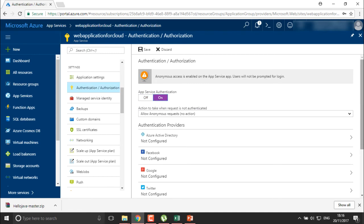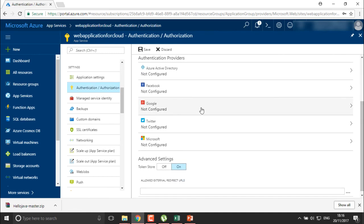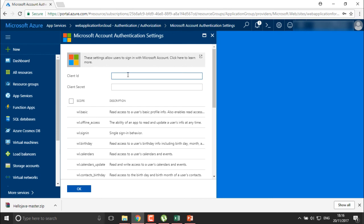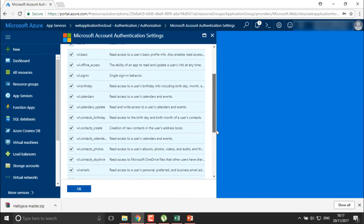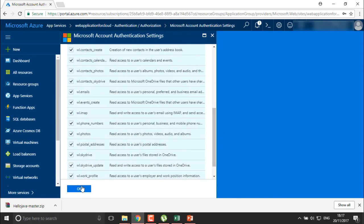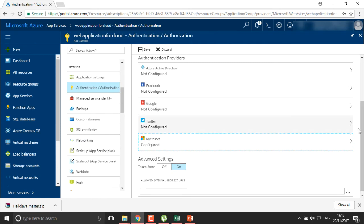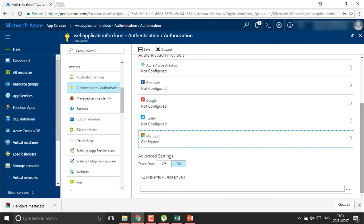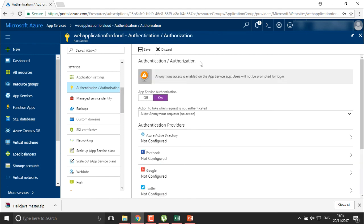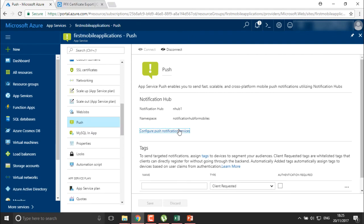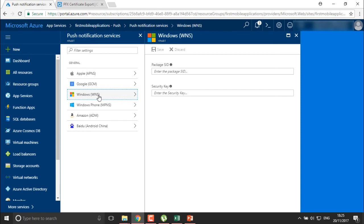For authentication for our user, we want to require it for Microsoft. I'll define the client ID as 'machine one' and the client secret as 'one two three'. I'll define the scope where it will be able to access everything. So we have configured it, and once you have configured it you need to save this. Then go to push notification and I'll move into the push notification service.